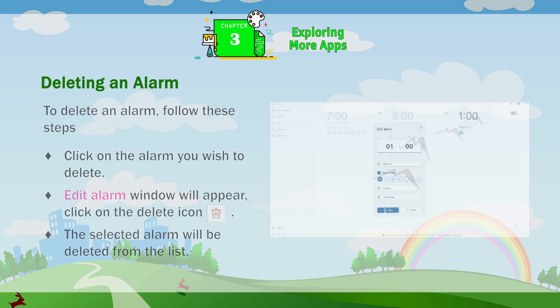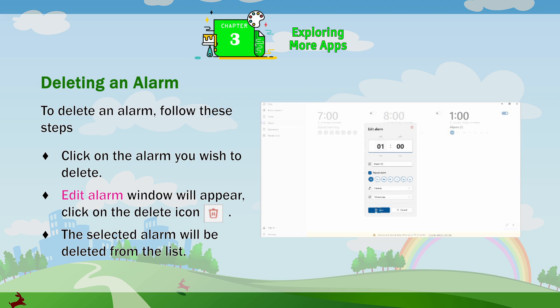Deleting an Alarm. To delete an alarm, follow these steps. Click on the alarm you wish to delete. The Edit Alarm window will appear. Click on the Delete icon. The selected alarm will be deleted from the list.